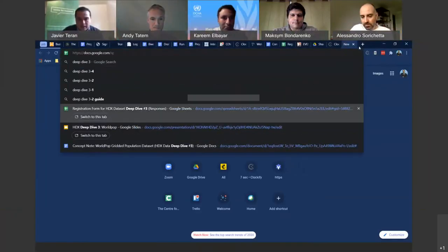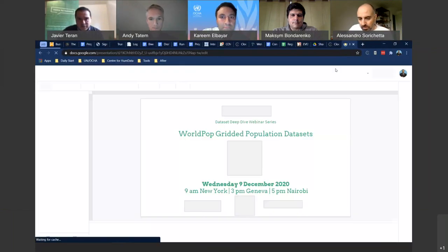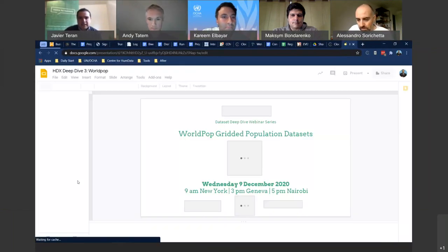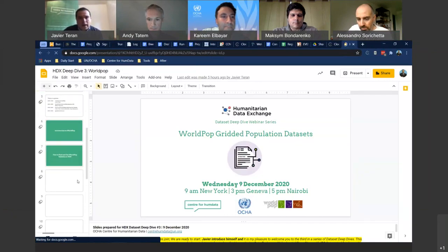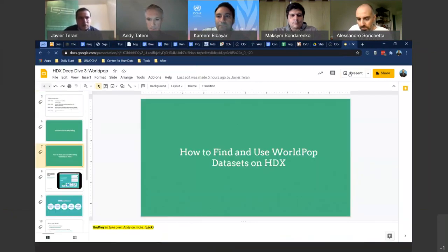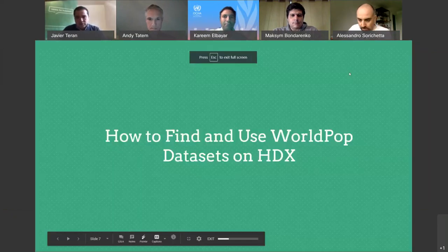Thank you, Andy. I'm sure that's already triggering some questions from our participants. But I would like to give the floor to Godfrey. As I said, he's the HDX data manager, so he can take us through the WorldPOP datasets on your WorldPOP page on HDX. Godfrey, the floor is yours.